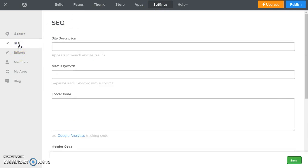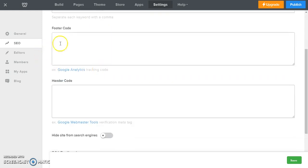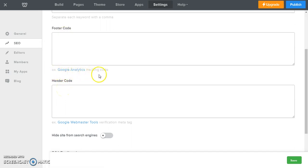And now this is where you can enter your site description, your keywords and so on for search engine optimization. But also here we have footer code and header code. And here you can see it says example Google Analytics tracking code, Google Webmaster Tools verification meta tag.